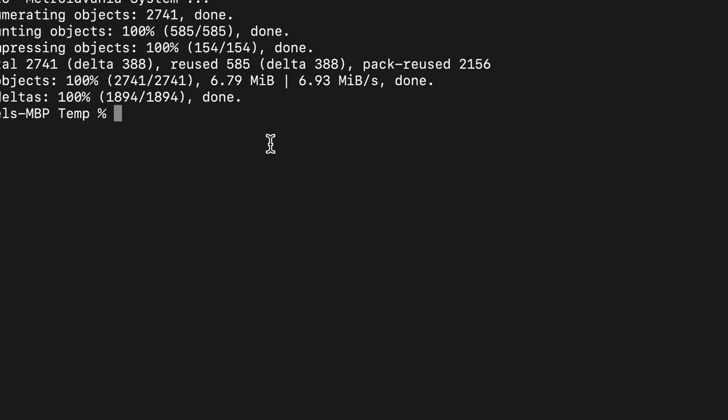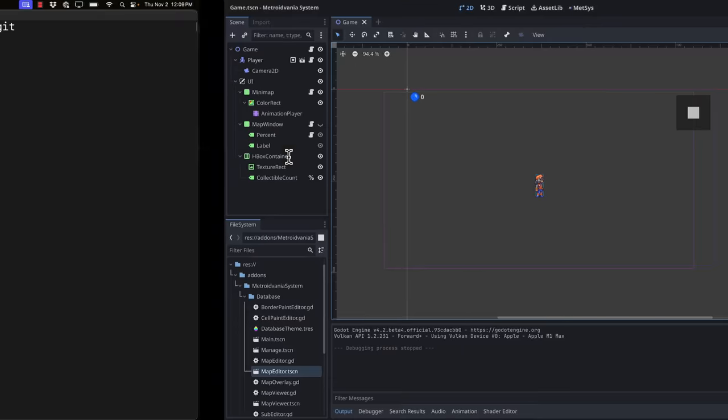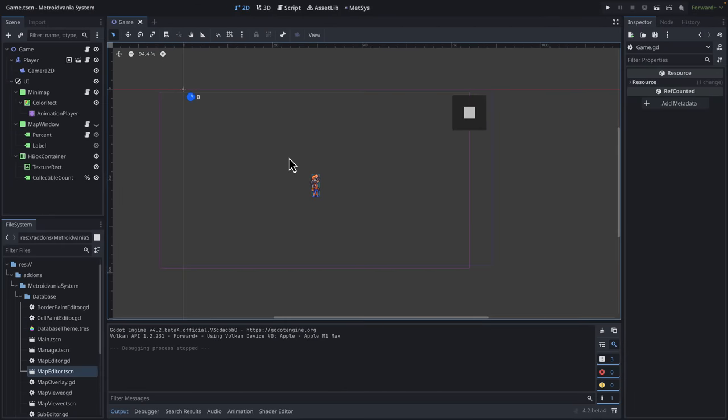So that is the sample game that comes with it. Nothing too special. But I'm going to show you how all of this is put together.